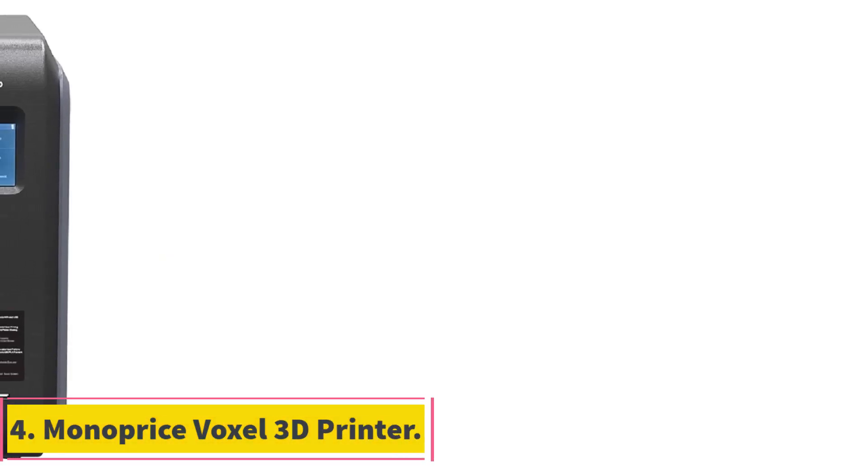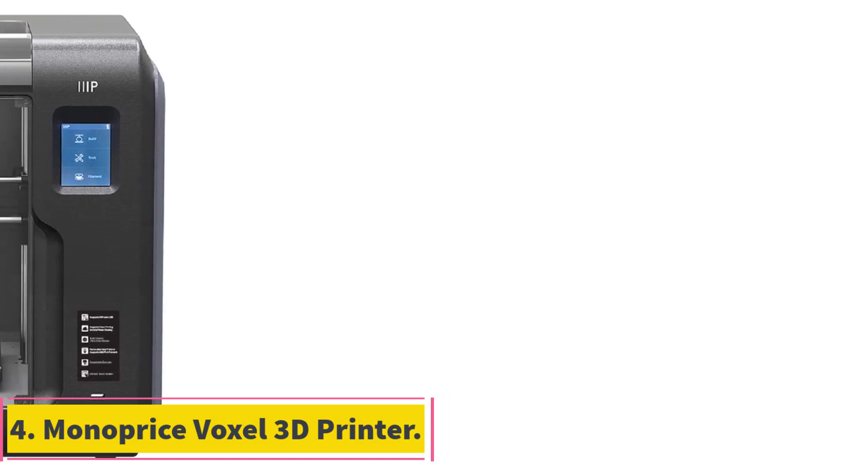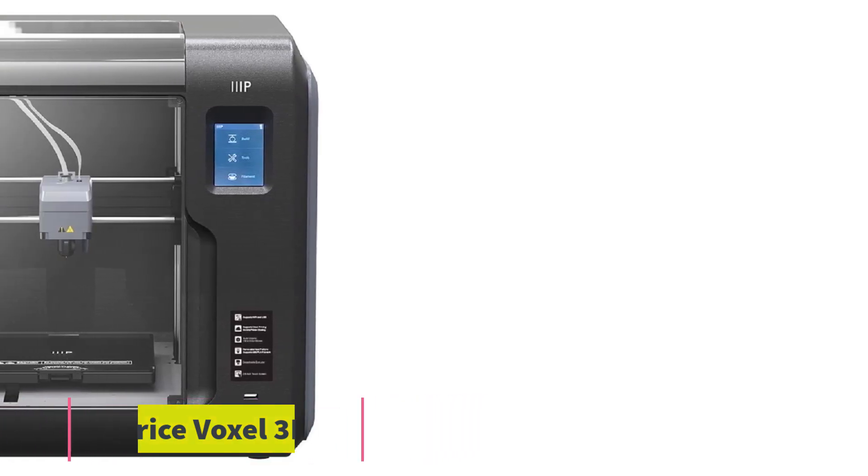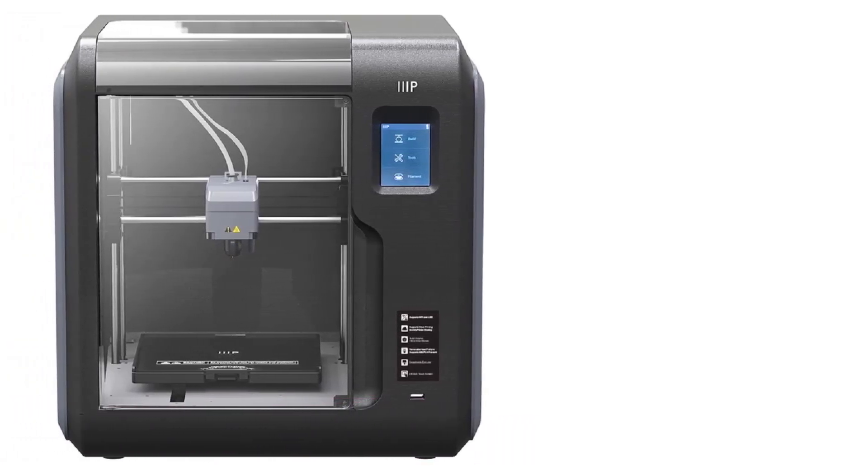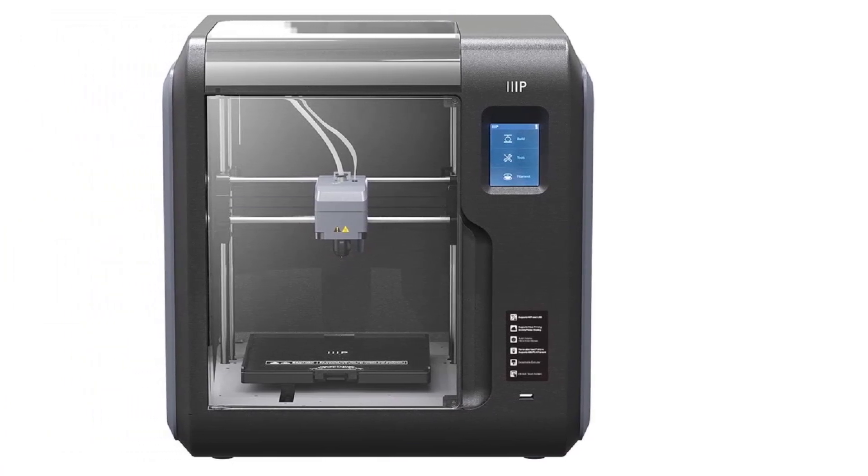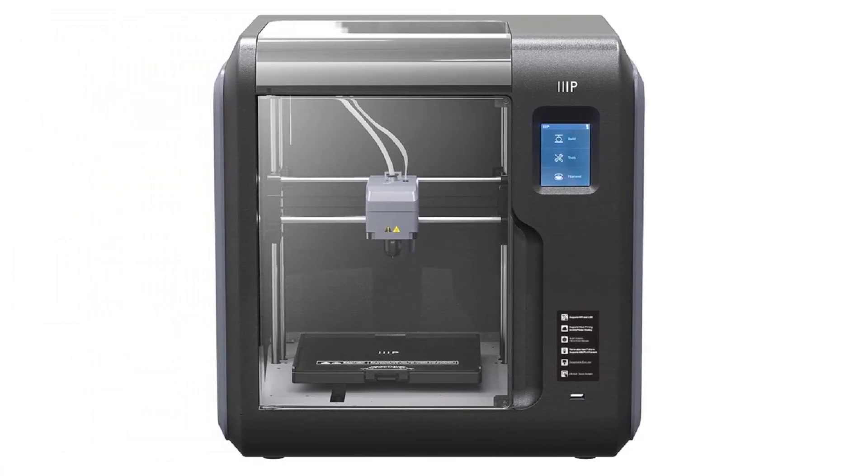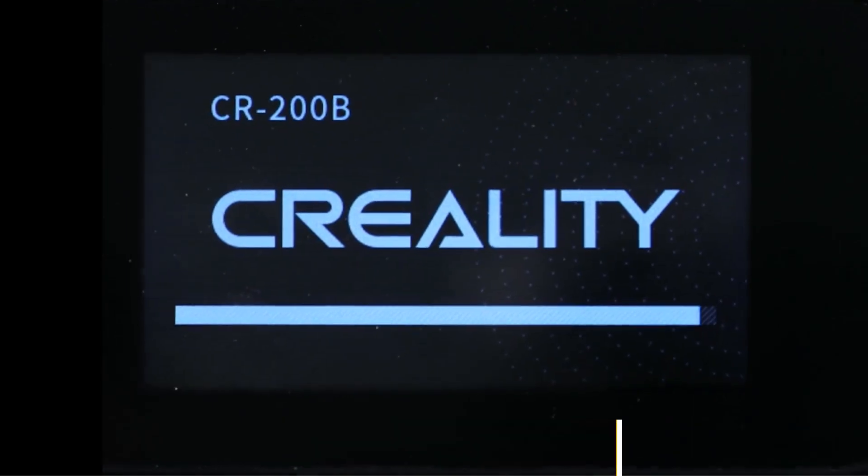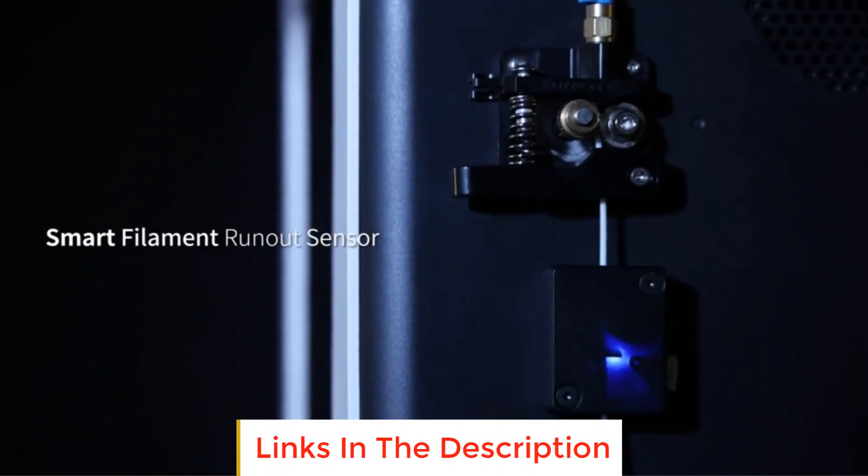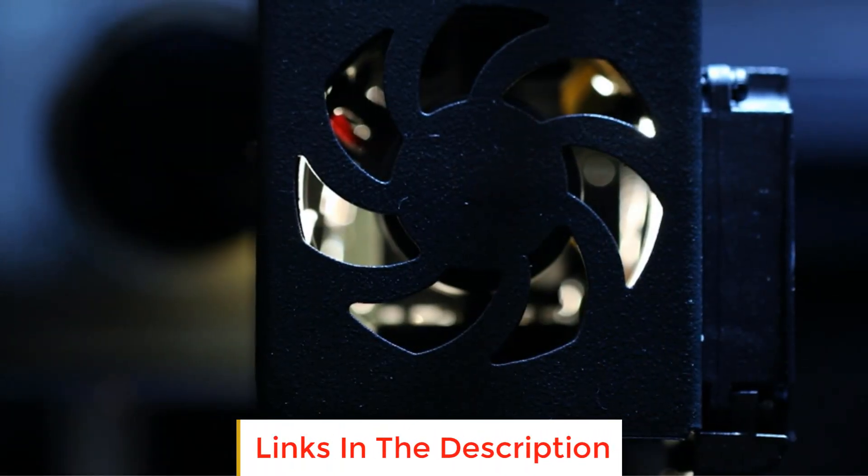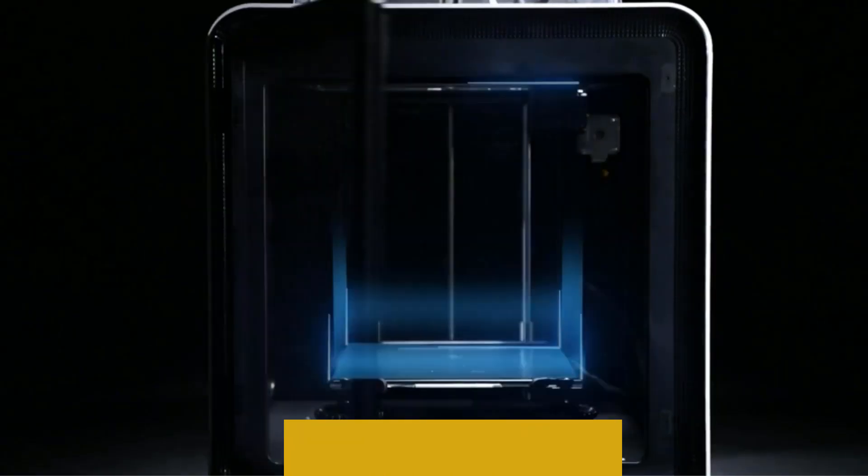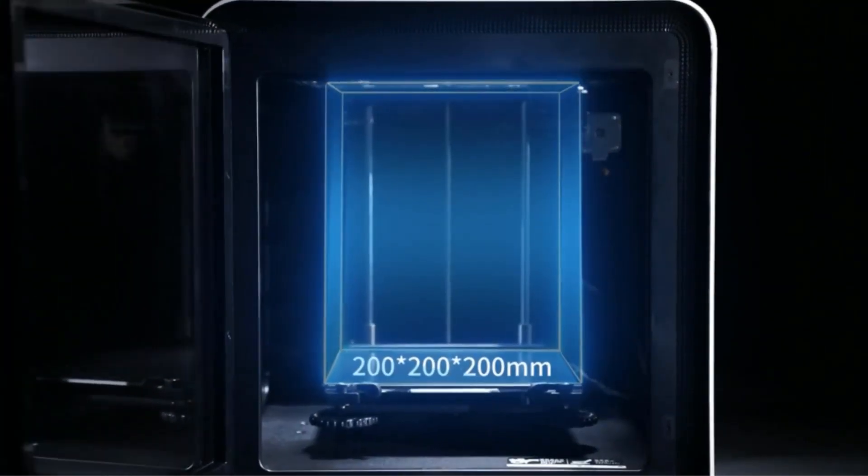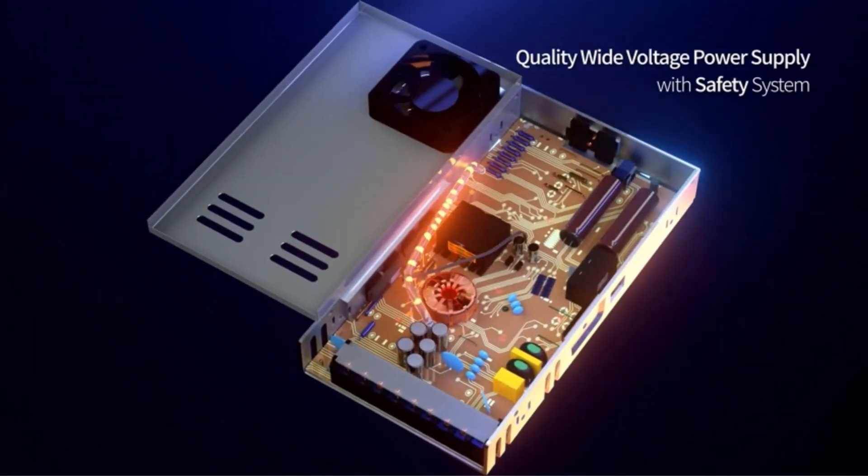Number 4: Monoprice Voxel 3D Printer. The Monoprice Voxel 3D printer is a versatile and user-friendly device designed to streamline the 3D printing process. One standout feature is its quick-change nozzle, eliminating the need for tools and lengthy downtime when replacing nozzles. With the Voxel, you can swap nozzles in seconds, enhancing efficiency and convenience.